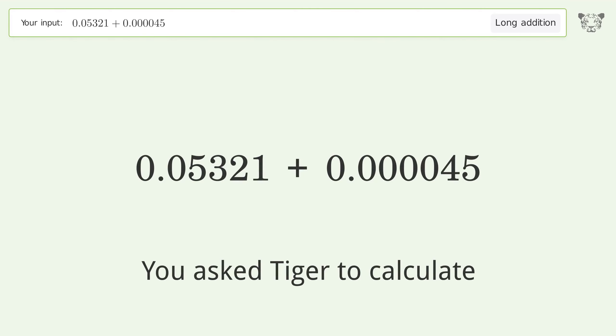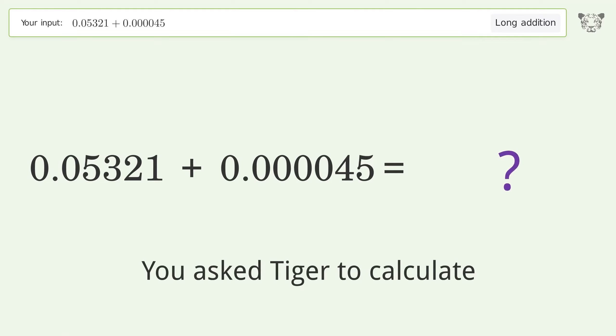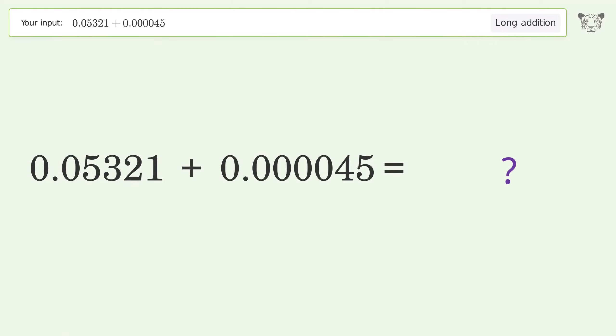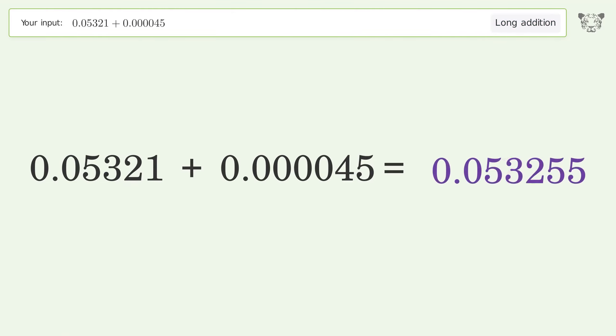You asked Tiger to calculate. This deals with long addition; the final result is 0.053255.